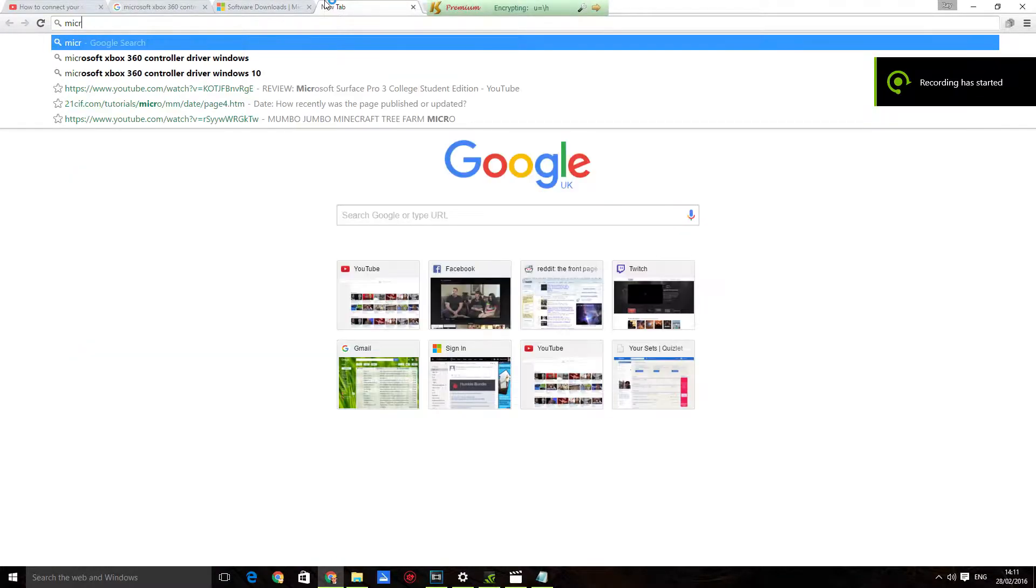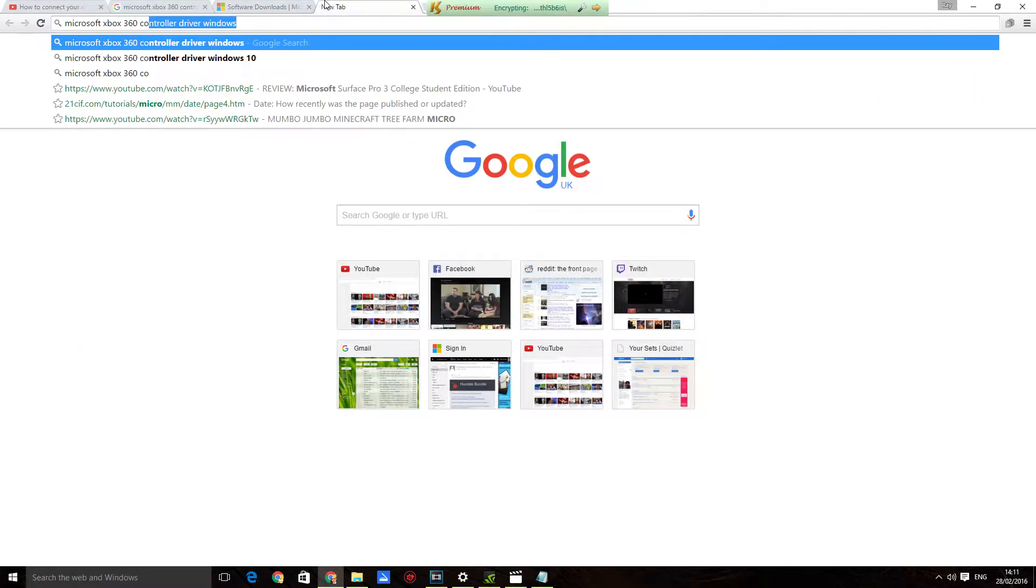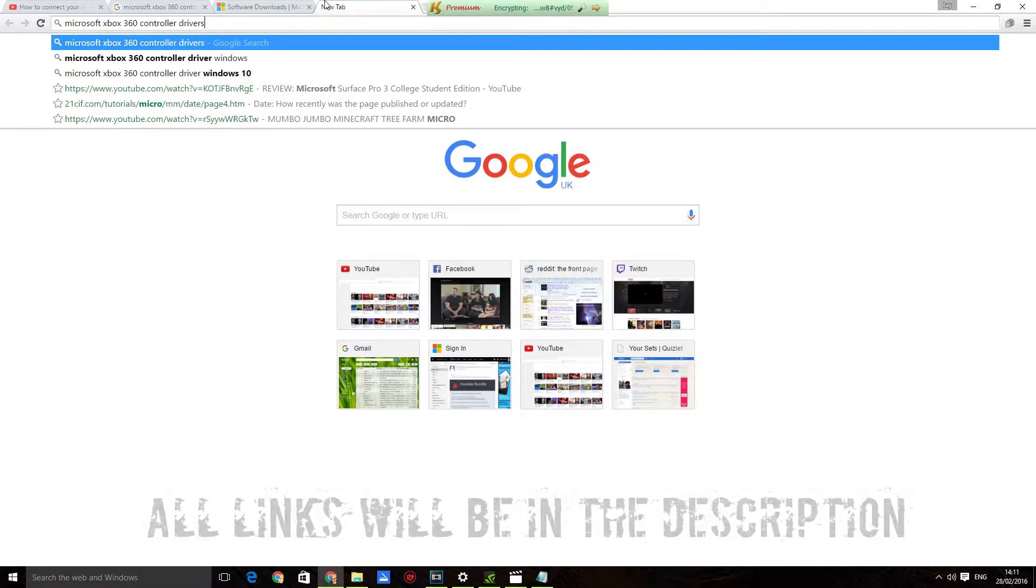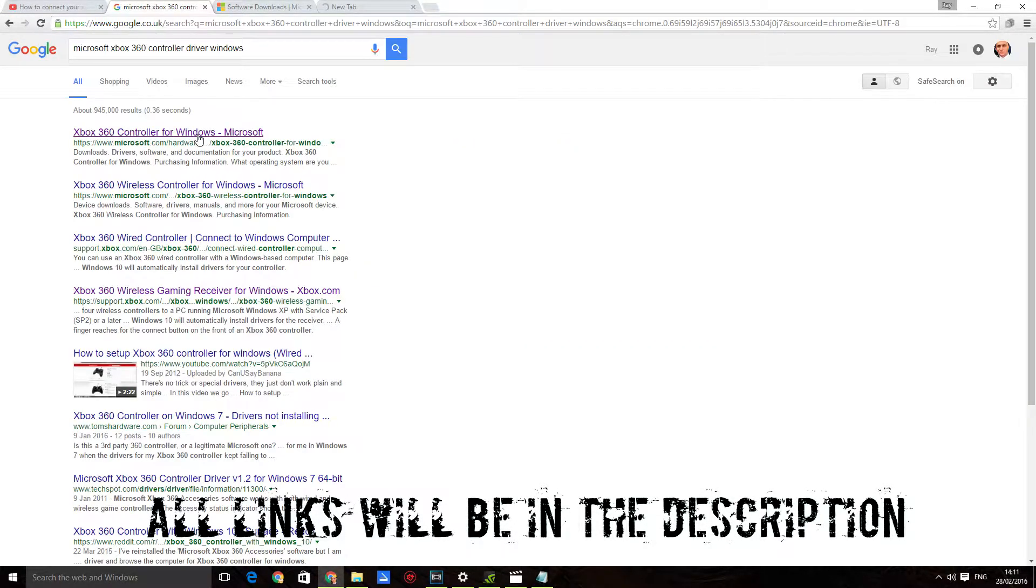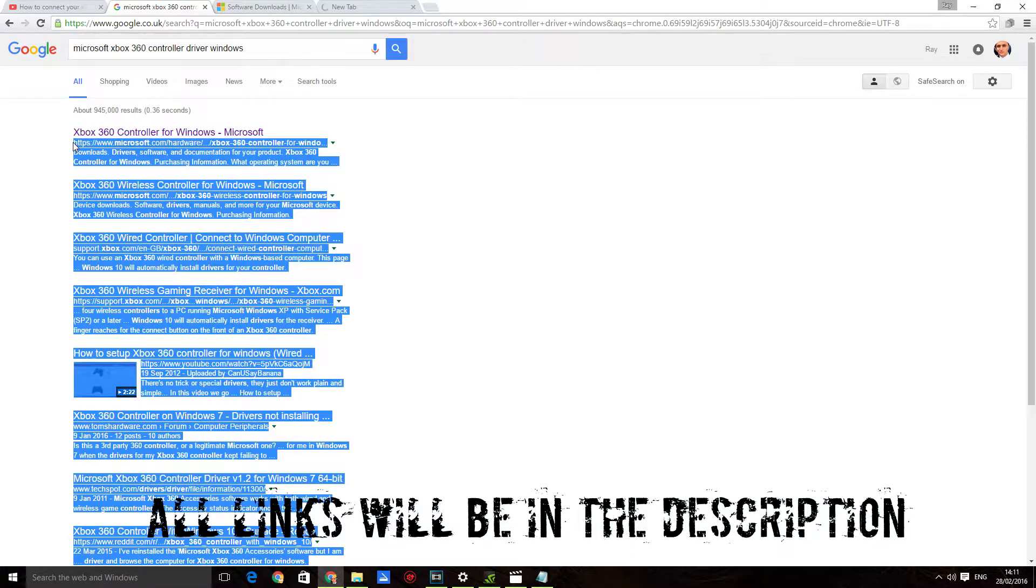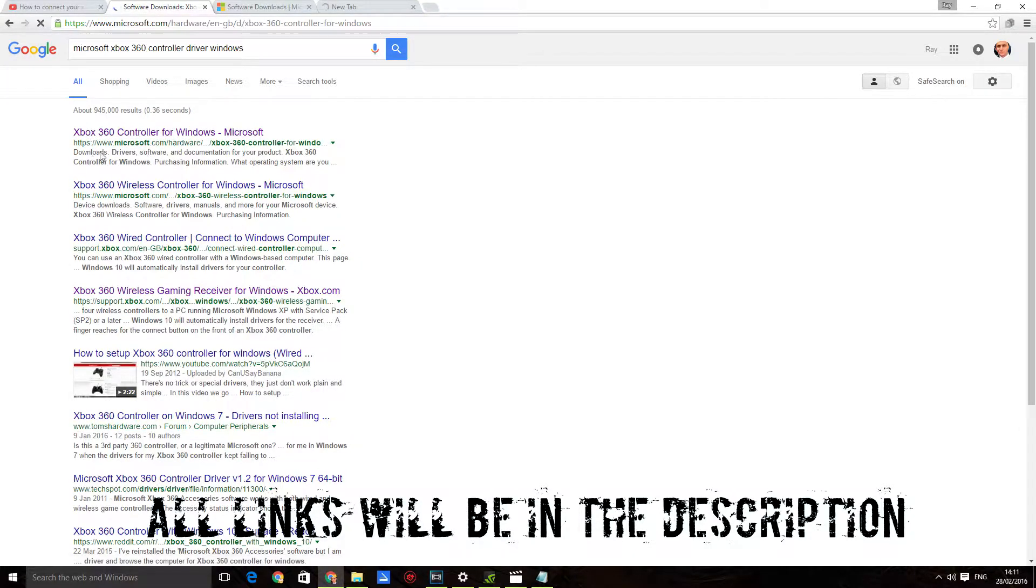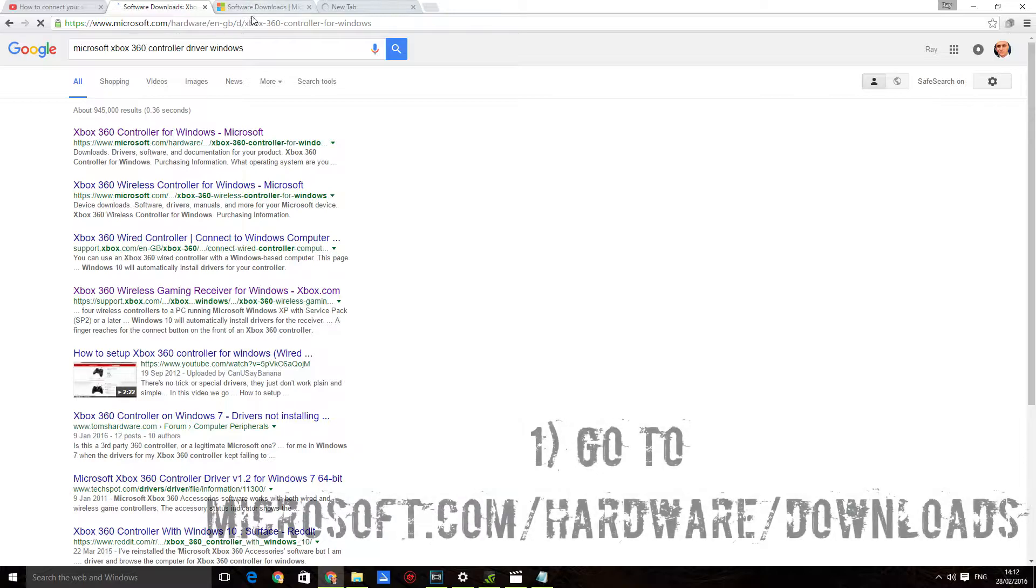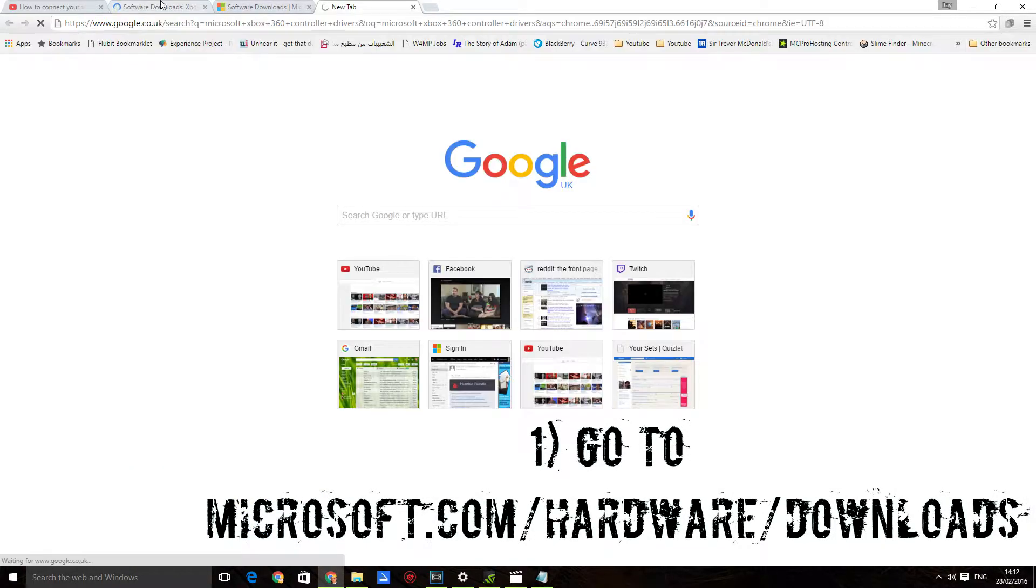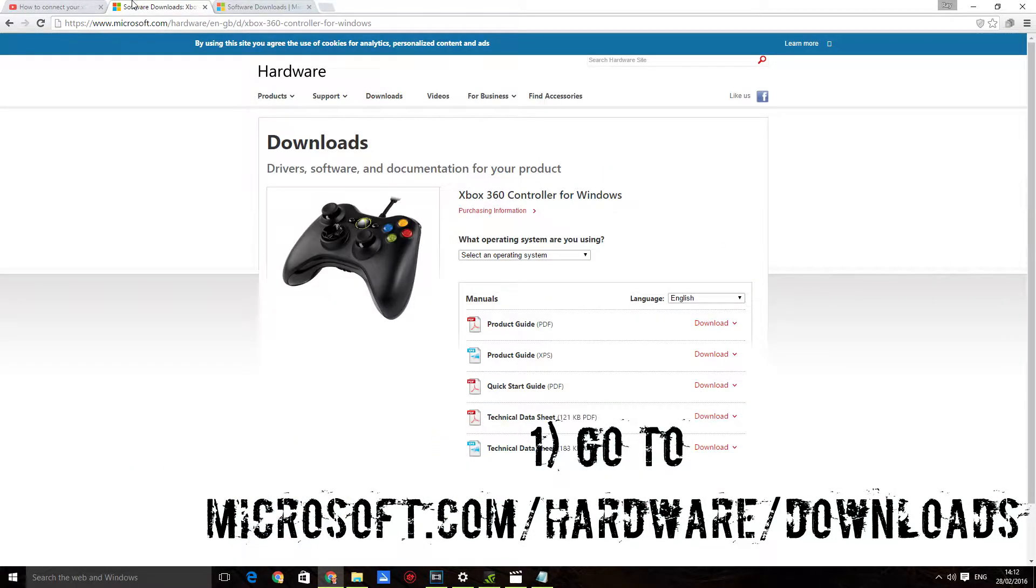want to go to google.com and search for Microsoft Xbox 360 controller drivers. Click enter and that should take you to this page. Click on the first link, that will take you to www.microsoft.com/hardware. Once you get there, click on downloads.